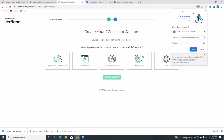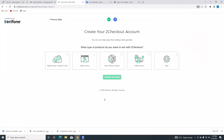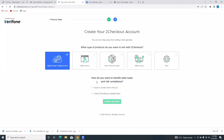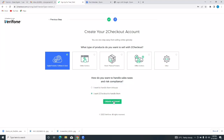When you've done that, it brings you to a page just like this. Now you're going to select the type of products you want to sell on 2Checkout. You'll see digital products or software and SaaS, online services, retail or physical products, offline services, and other. I'm going to select digital products. How do you want to handle sales taxes and risk compliance — in-house, or have 2Checkout handle them? I'm going to select 2Checkout to handle them, and then tap on 'Create Account'.